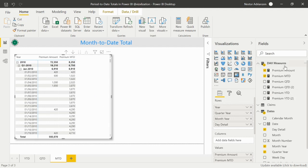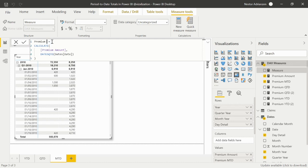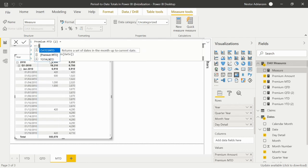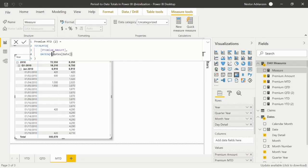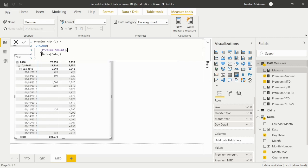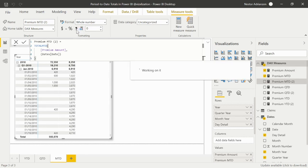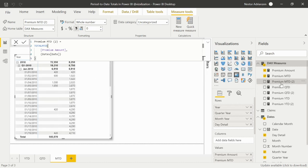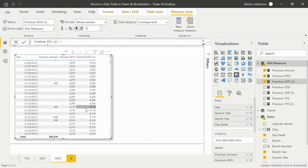Now let's do the same but use the total function. Right-click, new measure. We'll change it to TOTALMTD, rename it number two, and remove the time intelligence function argument. Let's approve the change and add a comma as a thousand separator. Let's drag this into the matrix — bingo, we are getting the same results.